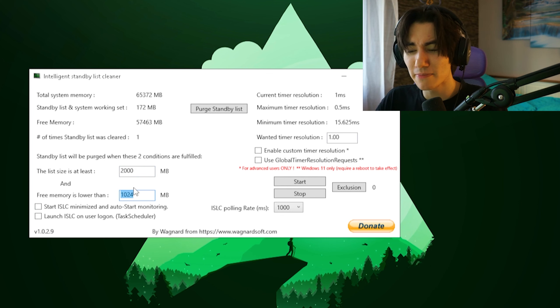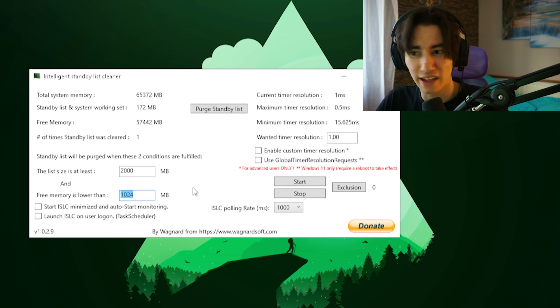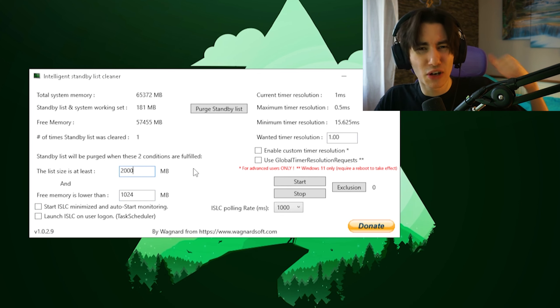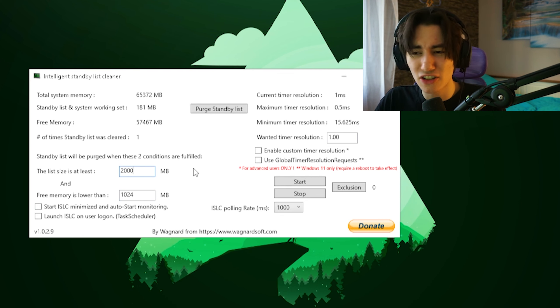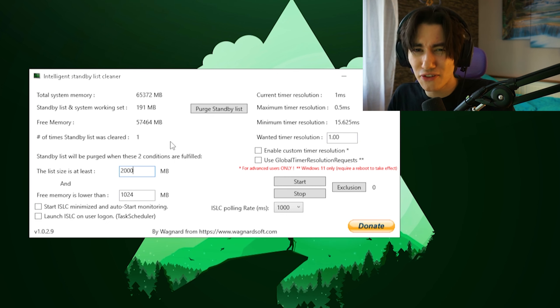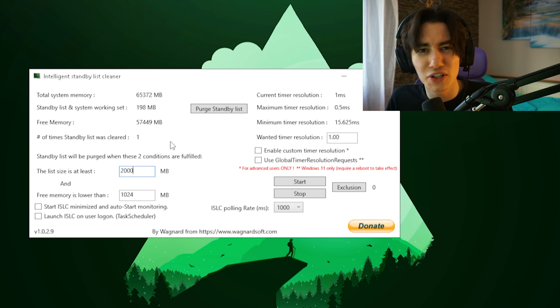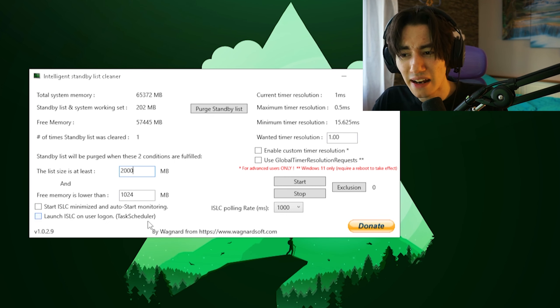And the free memory is maybe lower than 1 gig. This is especially a really good option if you're on 8 to 16 gigs of RAM. Of course if you're on 32 or 64 gigs of RAM, just simply try it out what works the best for you.